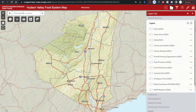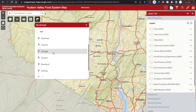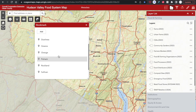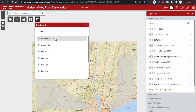You can also find any location by typing in its address in the search bar. In addition, you can navigate the map using bookmarks. Click on any of the preset bookmarks to be sent to that location's extent. If you want to go back to the original nine counties view, click on Hudson Valley here.